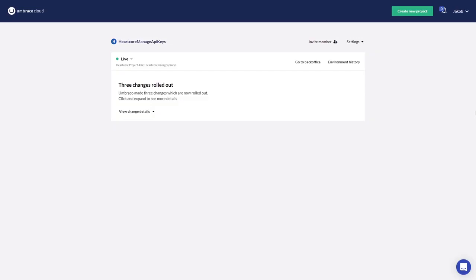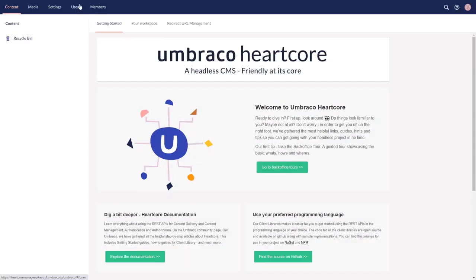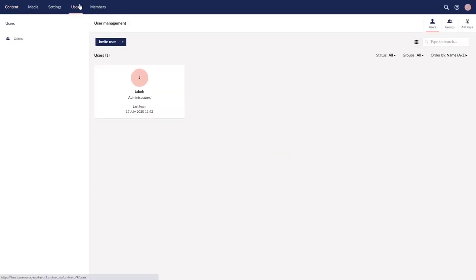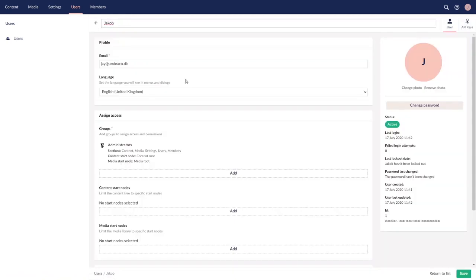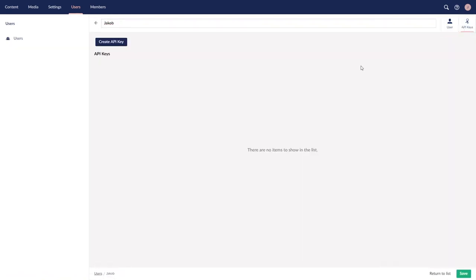API keys can be created from the back-office of your project in the Users section. To add a key, navigate to one of the users in your users dashboard, and then choose the API keys tab in the subnavigation. You can add a key with the create API key button.